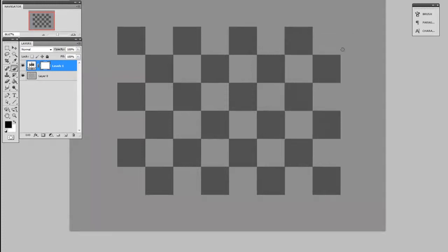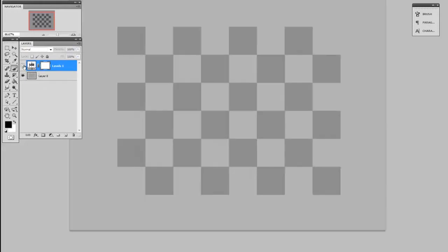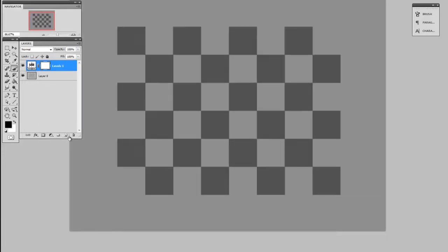So here you can see I have the contrast applied and then I'll close the window. Now if you look at the layers panel, there's a different type of thumbnail here and this is the adjustment layer. And if I hide it, you can see the contrast goes away. And where it sits in the layer stack matters, so if I were to paint on top...